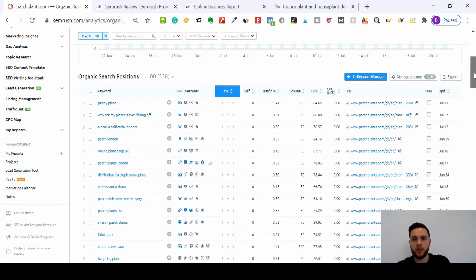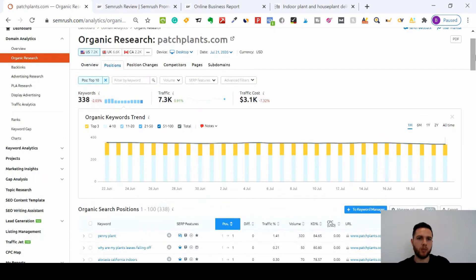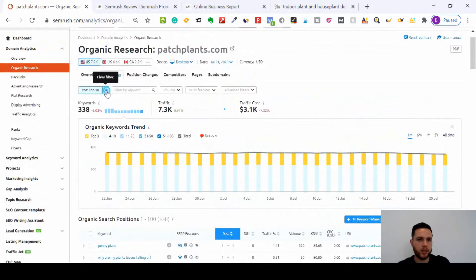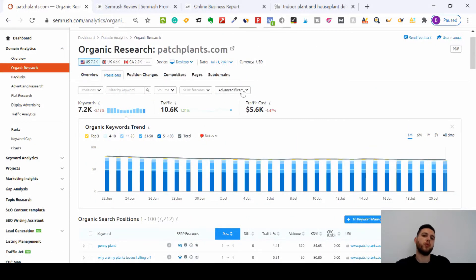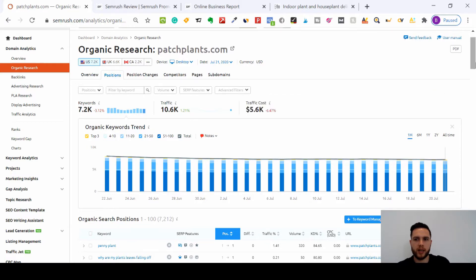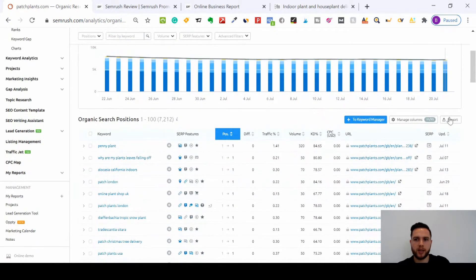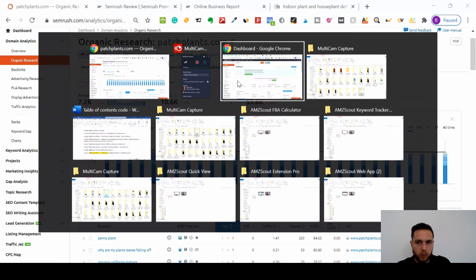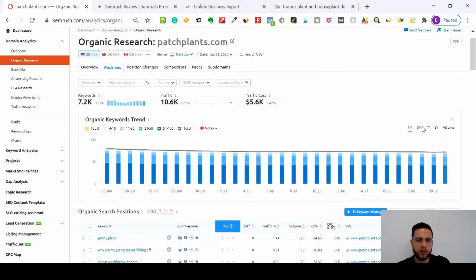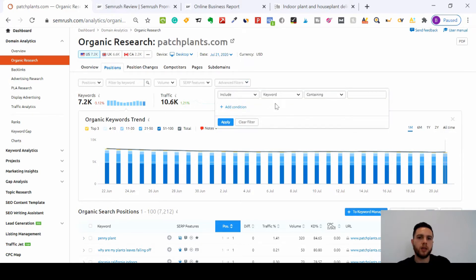They've got four pages of keywords on page one - 338 keywords on page one of Google, which is amazing. So how are we going to compete with something like Patch Plants if we are selling plants ourselves? It's going to be difficult, but there will be a way. Let's remove this filter. If you're a new website without the authority of Patch Plants, you want to make a note of all the keywords they're ranking for. You can easily do that by pressing export to an Excel document.